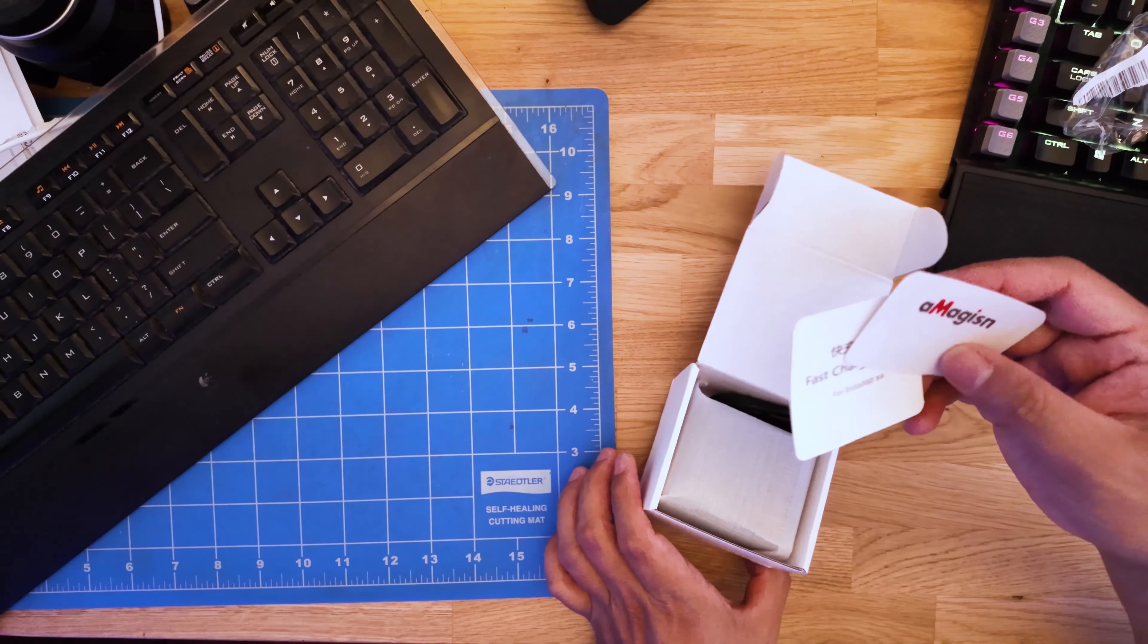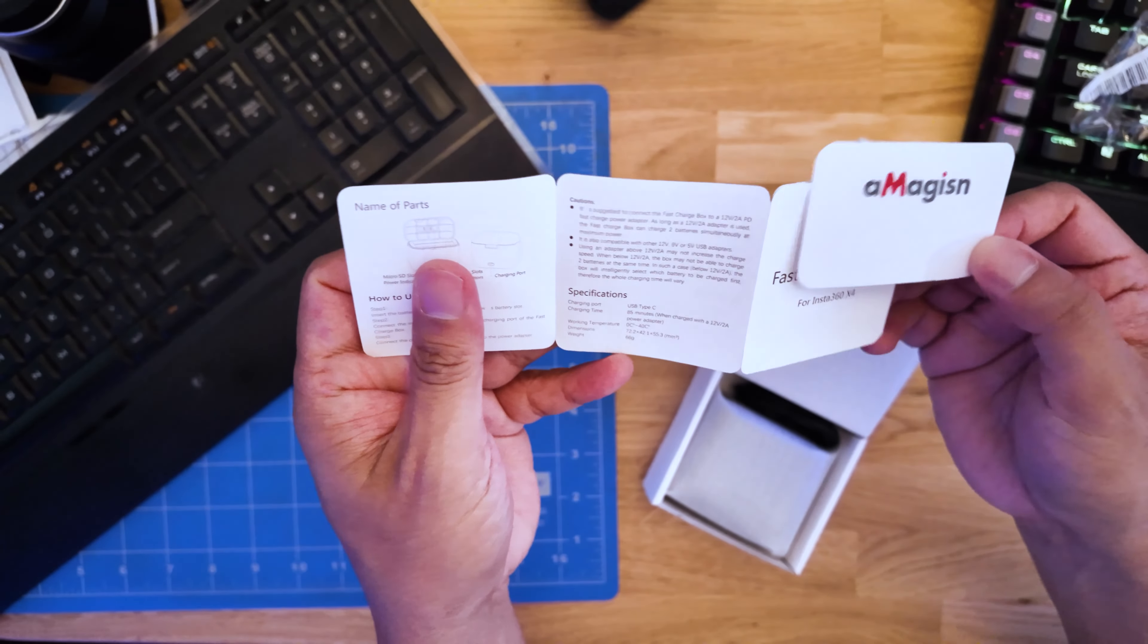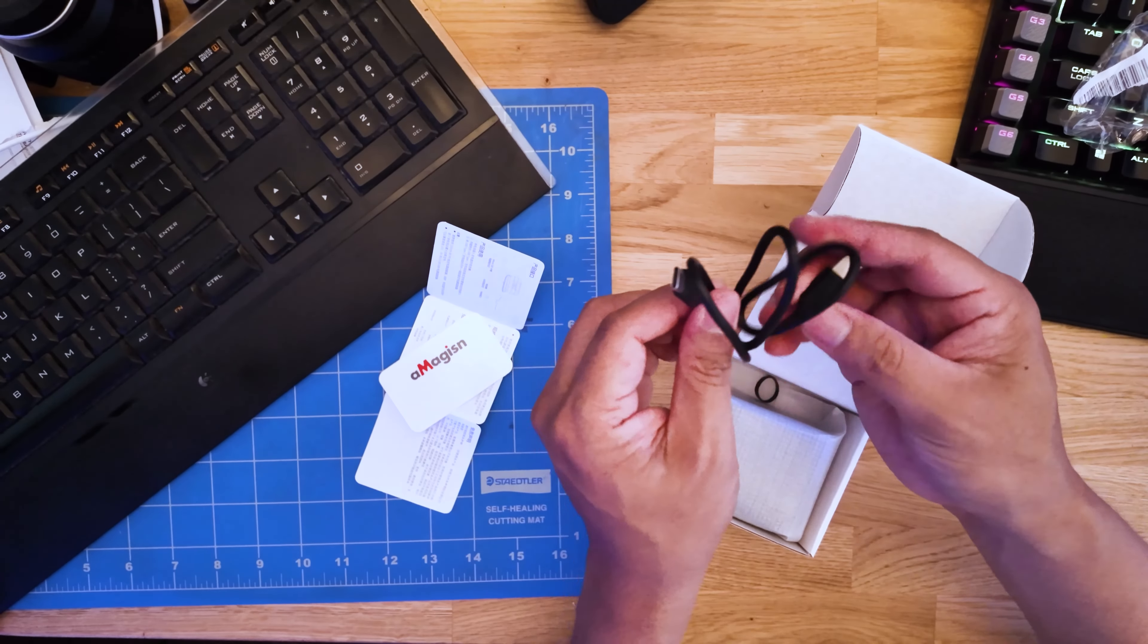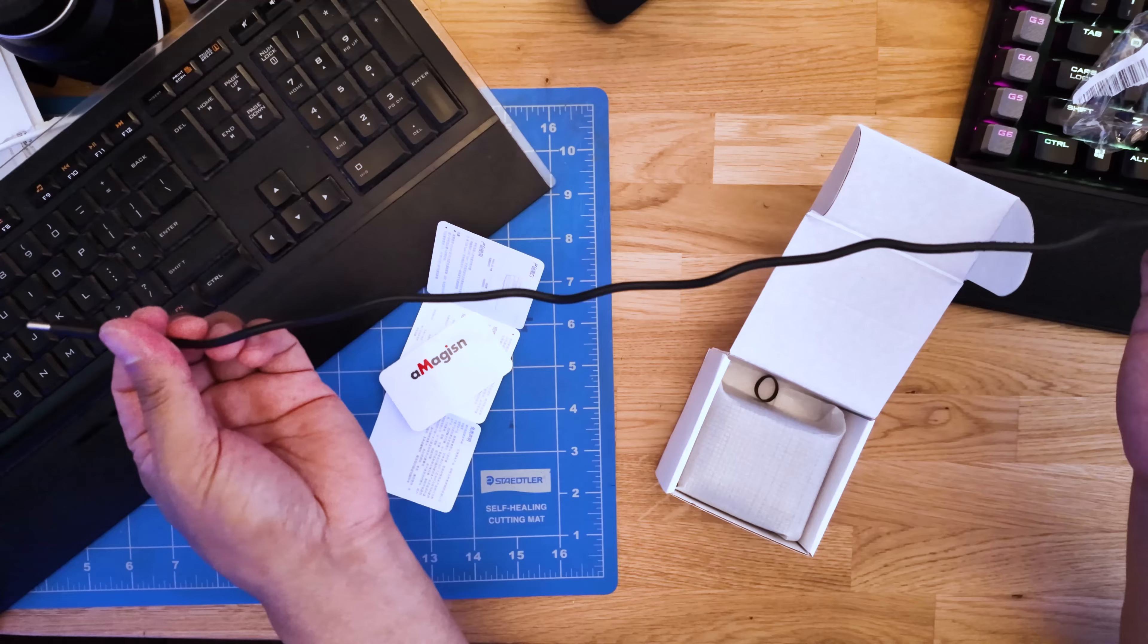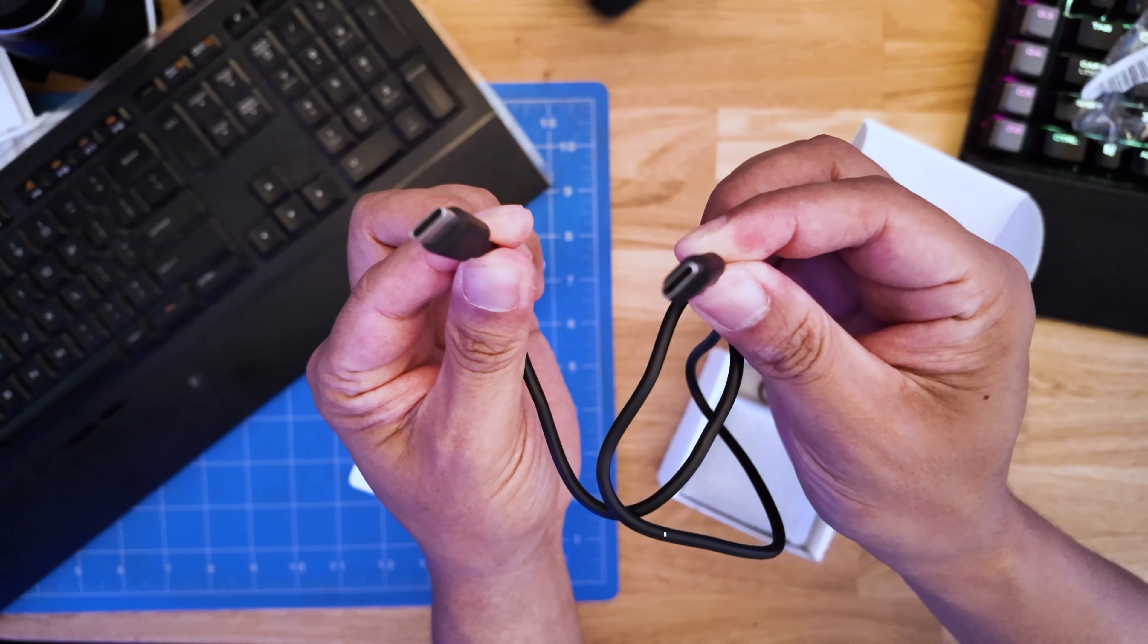First inside the box is the sticker and your user's guide. It comes with one USB Type-C cable for fast charging.